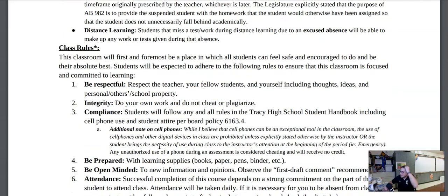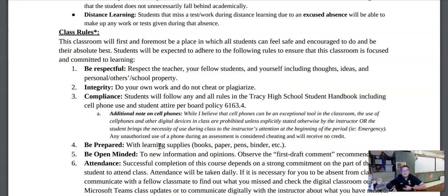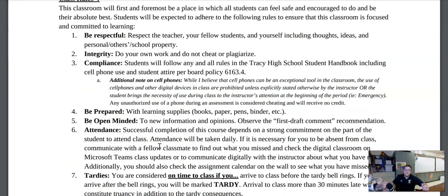When it comes to my class rules, first and foremost, this class is going to be a place where all students can feel safe and encouraged to do their absolute best. Students are expected to adhere to the following rules as well as those outlined by the TUSD student handbook. Students that do not follow these rules will be held accountable. First, be respectful — respect the teacher, the students, any other adult in the room, including yourself, including thoughts, ideas, and people's personal property or school property. Integrity — do your own work, don't cheat or plagiarize.